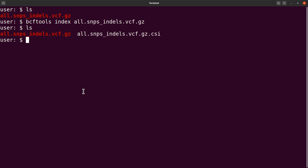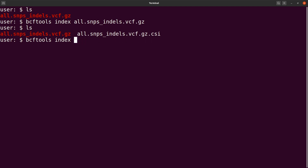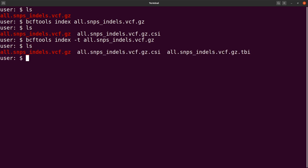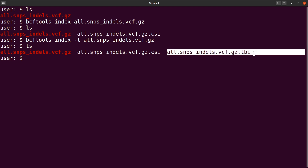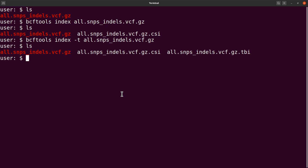There is another type of index file — the .tbi format. To create that one you run: bcftools index -t, then specify the VCF file. This will give you a .tbi index file. So there are two ways to do indexing with bcftools; either one should be fine when working with VCF files. If you want to look up all indexing options you can check the manual page.